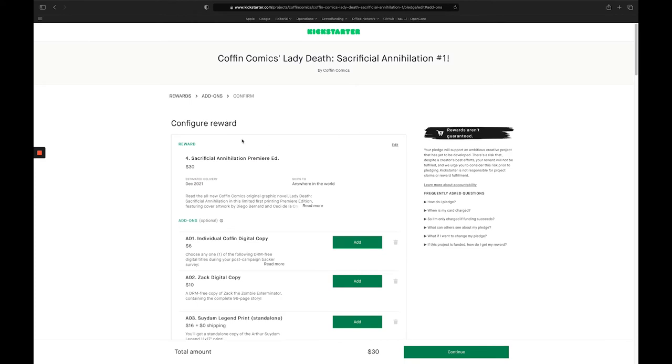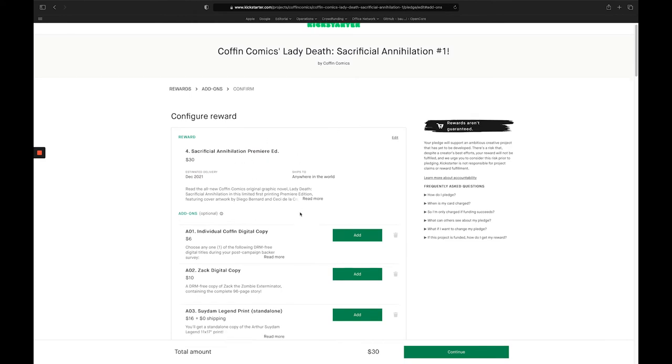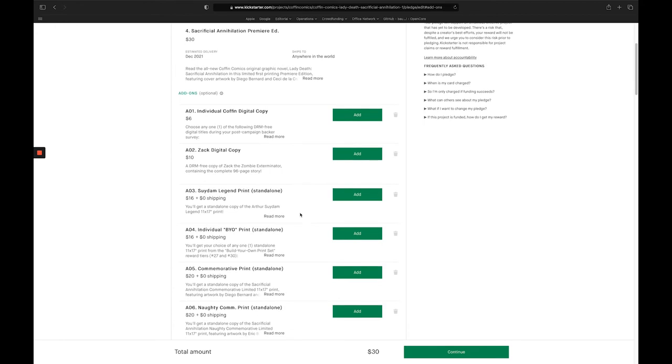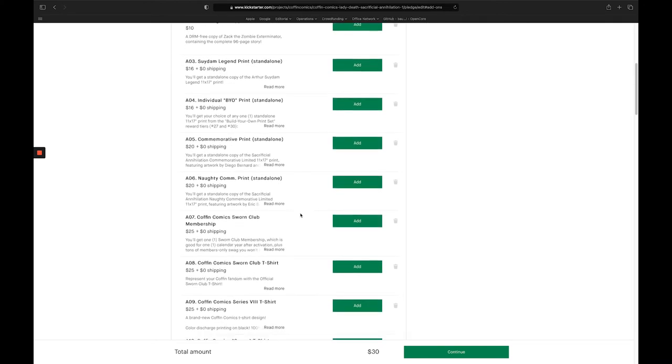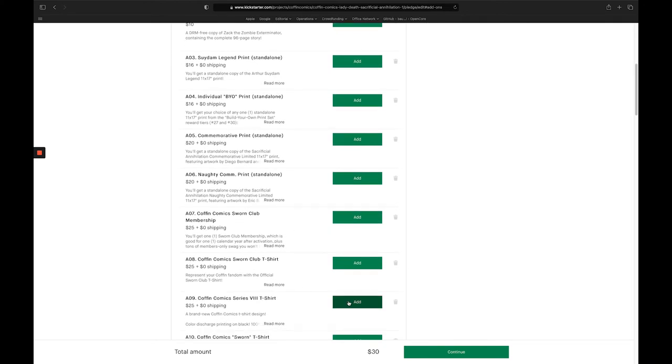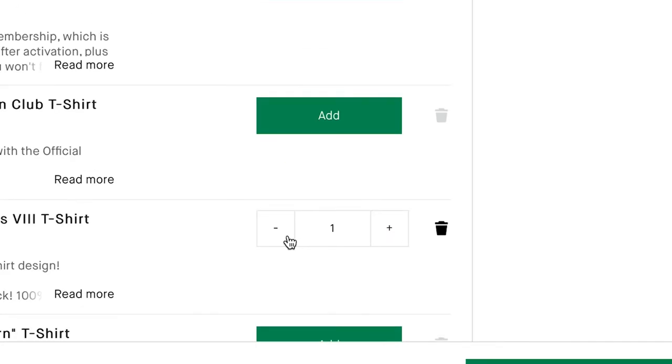Now you're going to be brought to a screen where you can select add-ons. So maybe I want to add the Coffin Comics Series 8 t-shirt, which is over here. So I'm going to click the add button. And once you click that add button, you'll notice that a quantity selector appears. And maybe I want two of these shirts, one for myself and one for my friends. So I'm going to adjust this quantity to two.